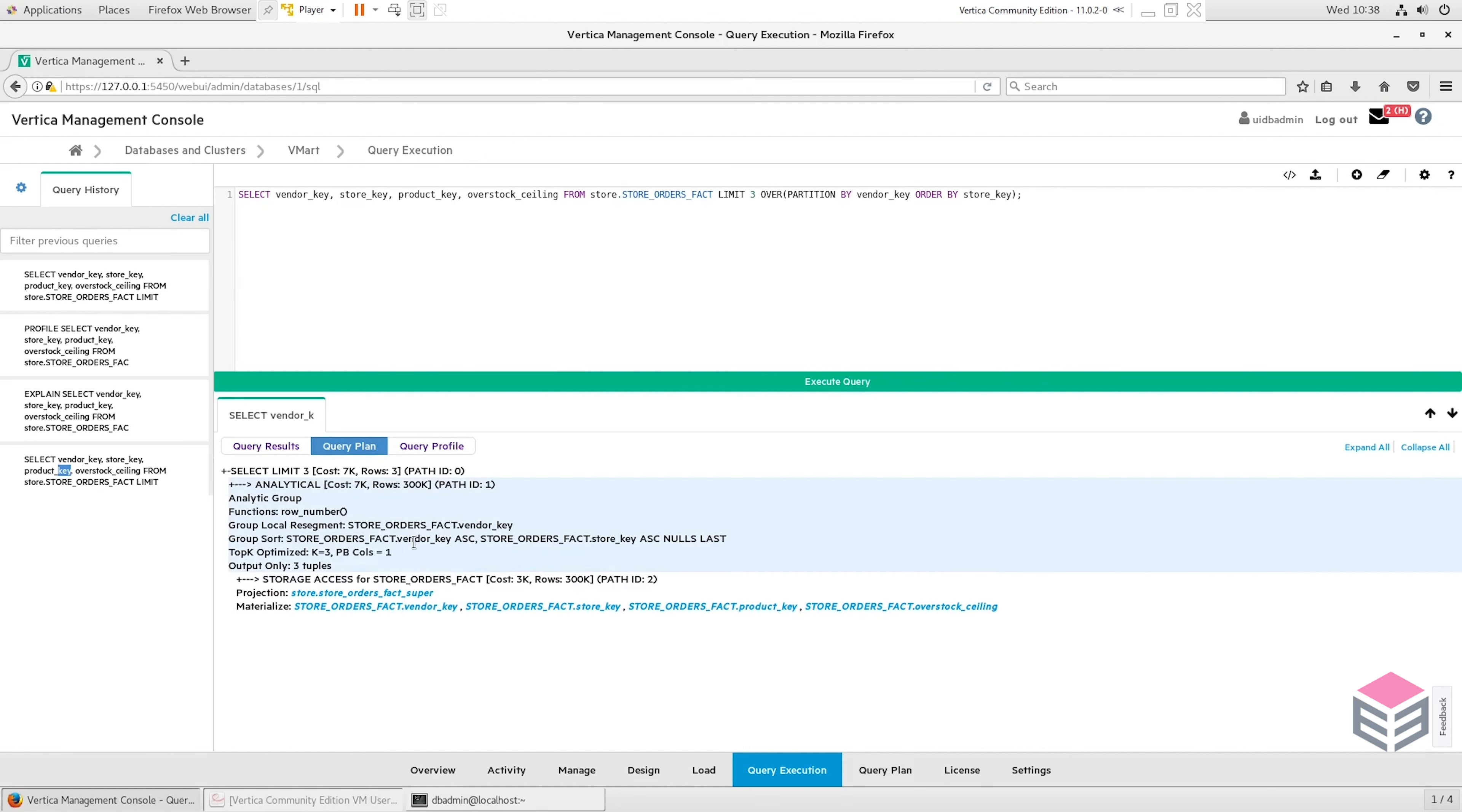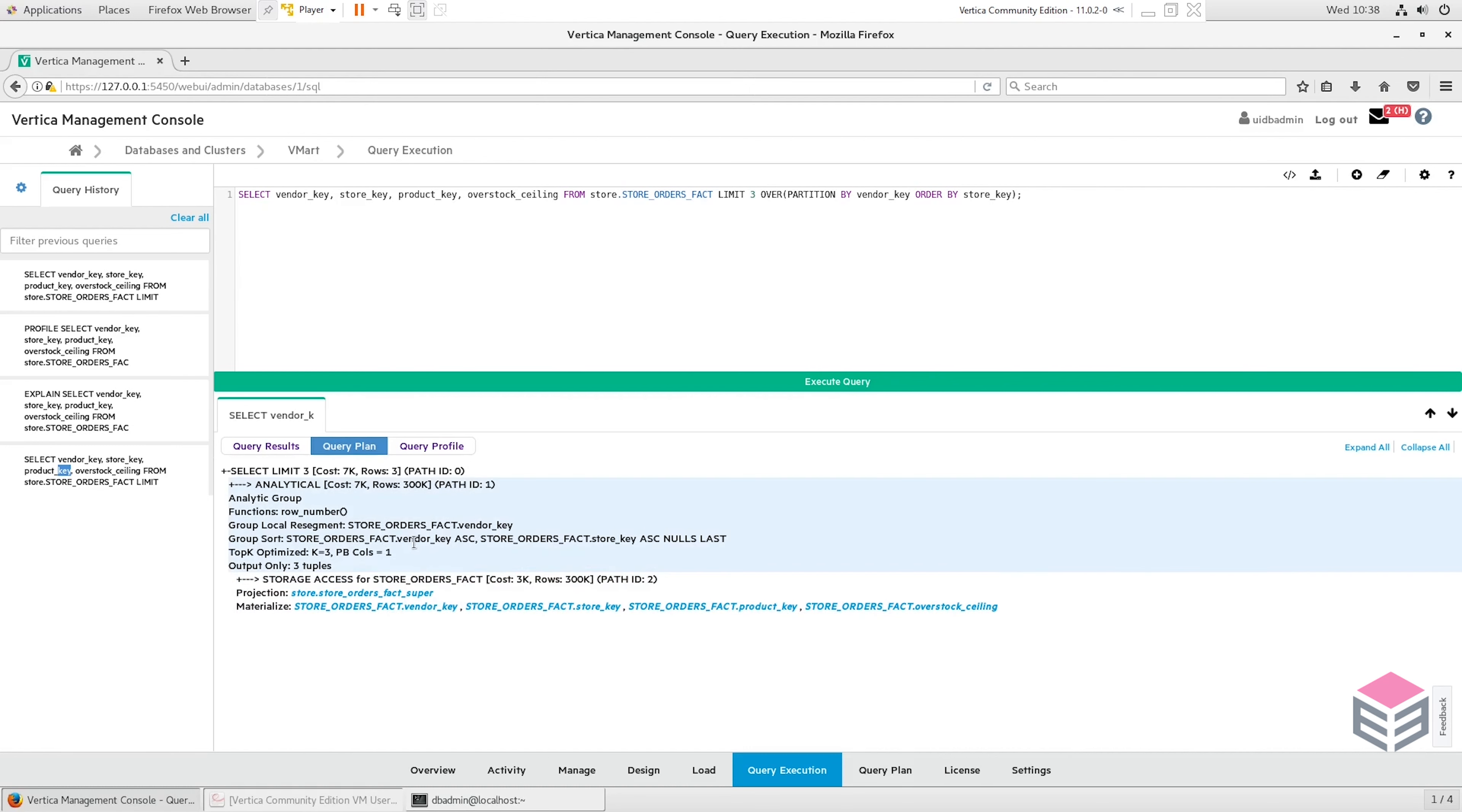If we want to view the query plan or the query profile outside of this query execution window, we can also come over here to the query plan tab. We can then type a query in the section up here and we can choose which one we'd like to view.